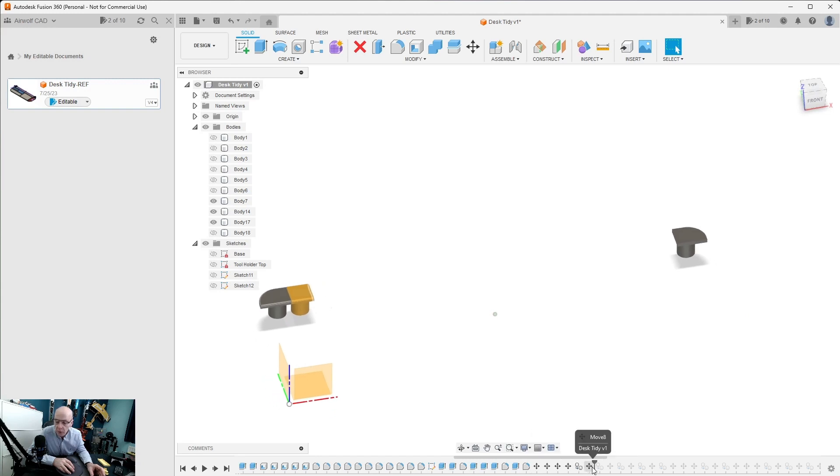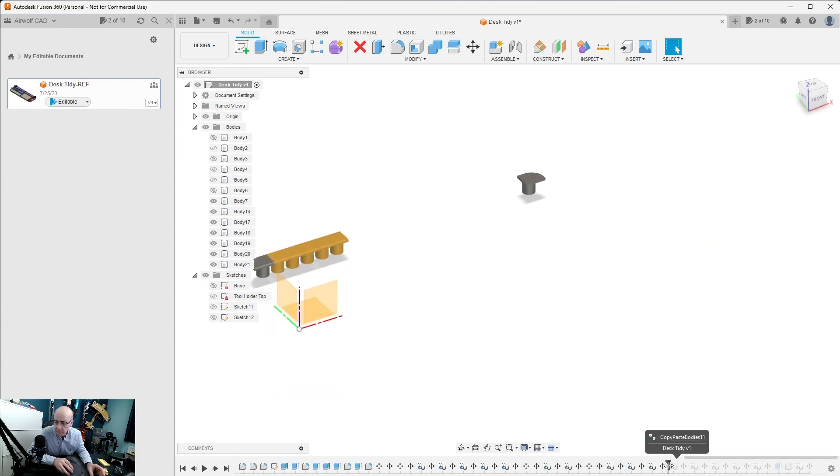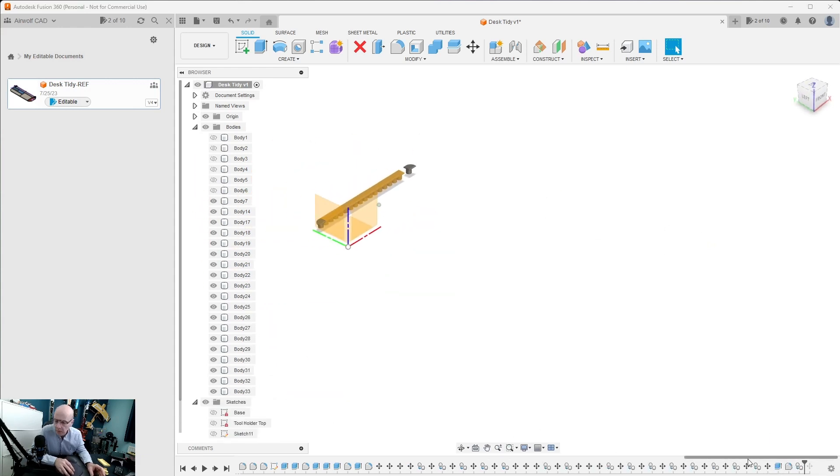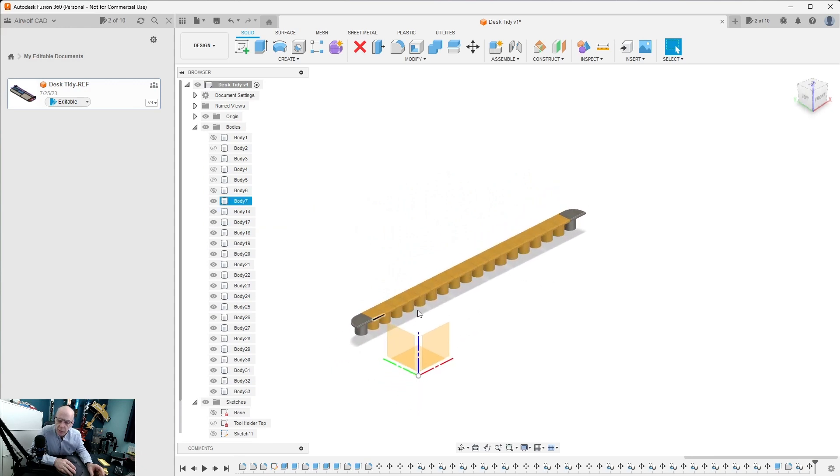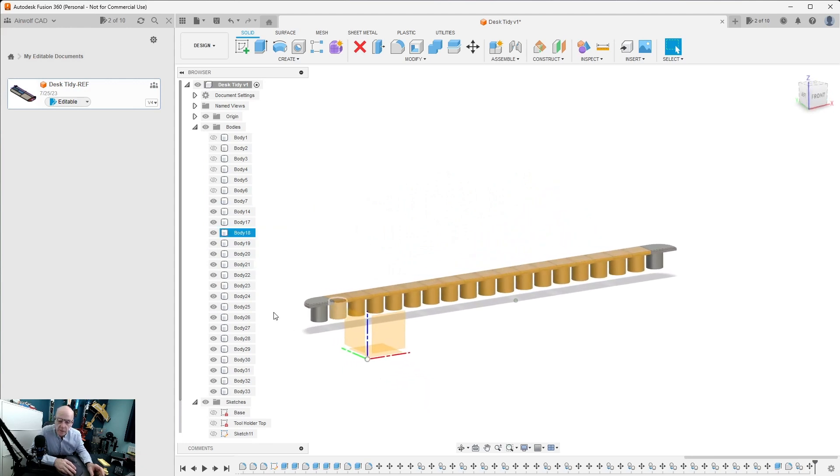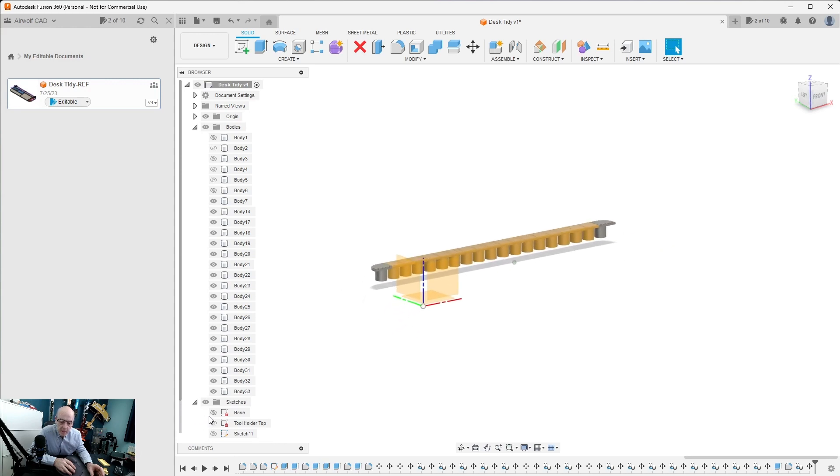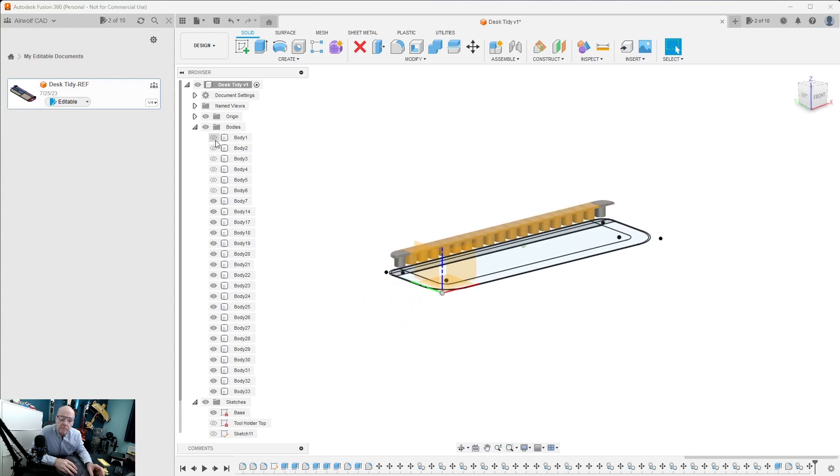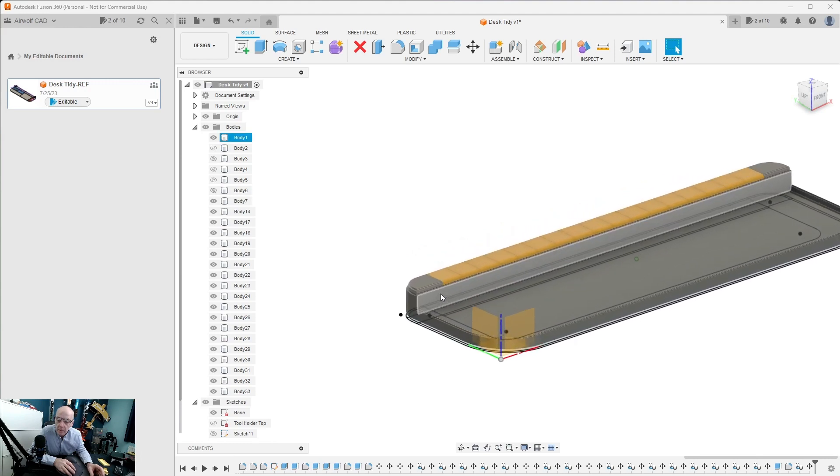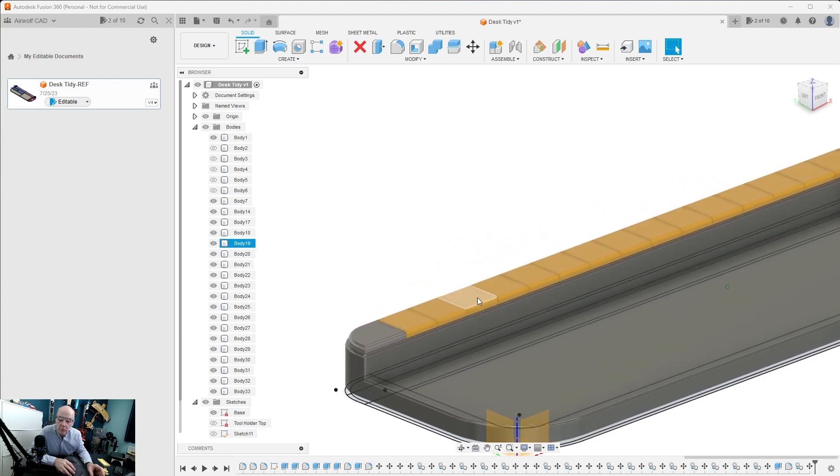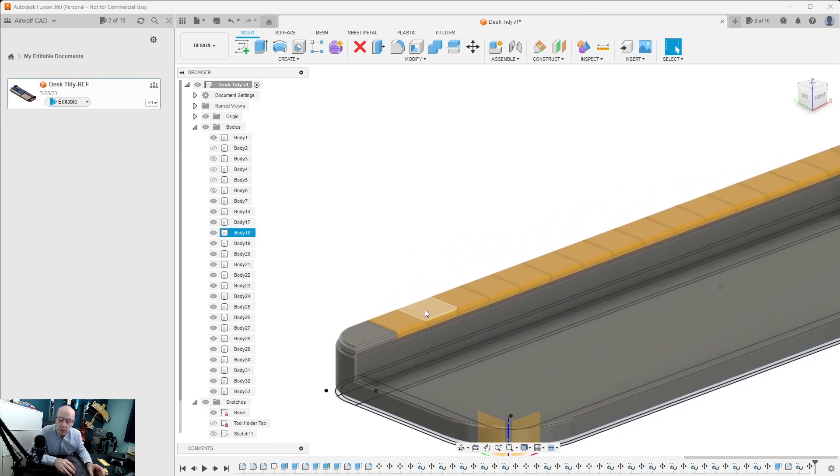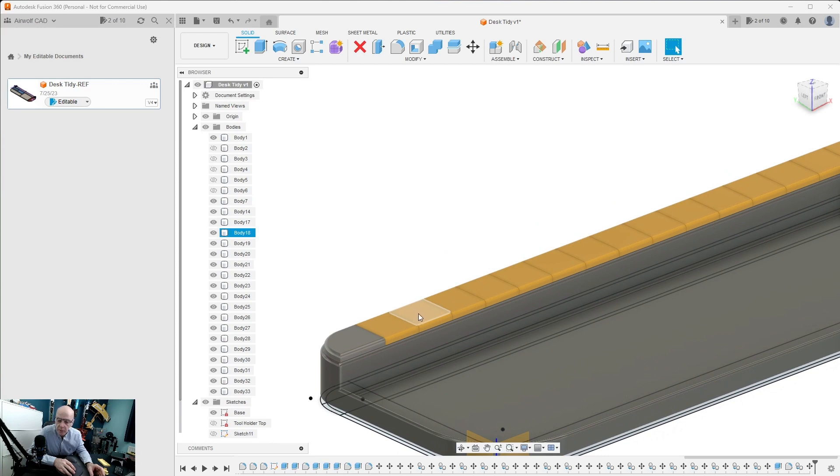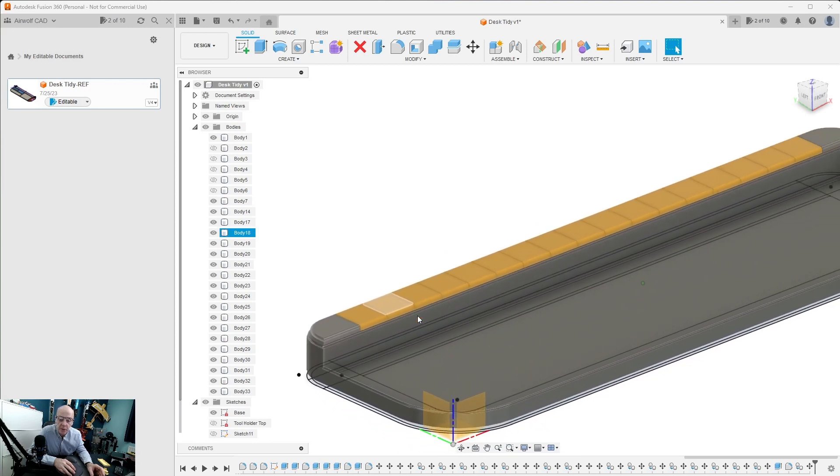This is the end tool holder and the middle ones are all the same. Once we've done that we copied and repeated all these. There we have the last one there. So we extruded all of them, these are all individual parts ready to be printed. There we have the base.